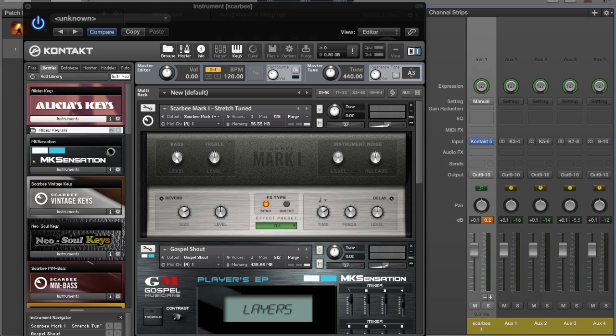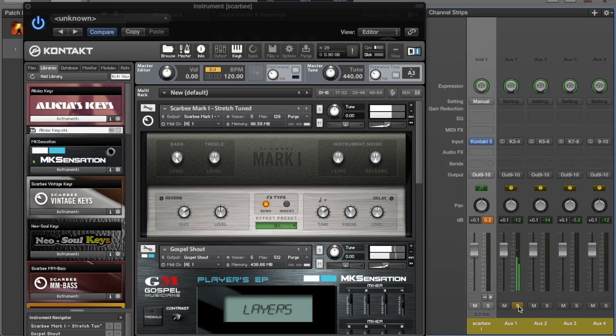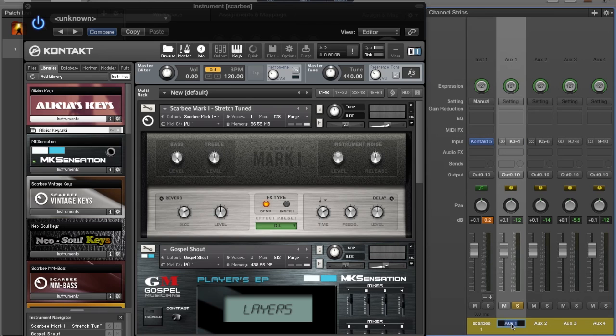How I know it's the Scarbee? Let's solo it. All right, let's solo this one. That's the MK Sensation, so we'll type here MKS.